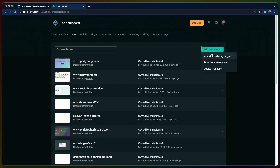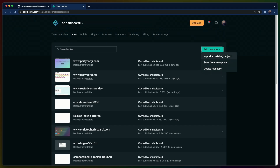On Netlify.com, I want to add a new site. I actually haven't seen this dropdown before — I assume that I want to import an existing project. I never use templates and I don't know what that would do. Deploy manually would be push from the CLI. The only thing I ever do on Netlify is deploy from GitHub, which is what I assume import means.